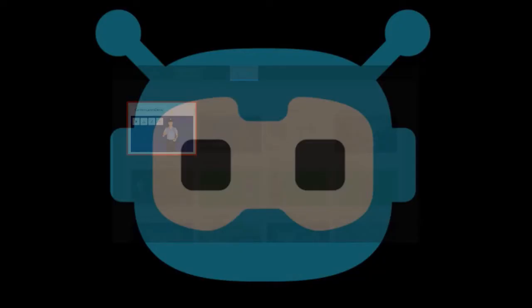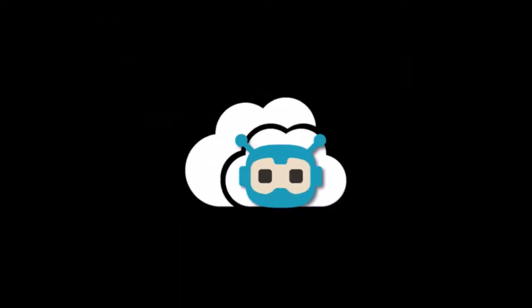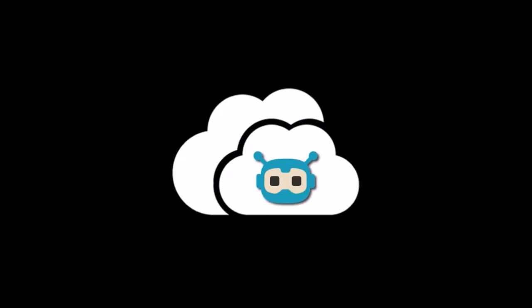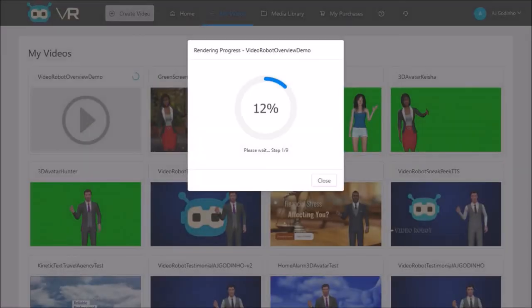Given that VideoRobot is a cloud-based app, the video rendering speed is fairly reasonable. Most of my videos that were around 1 minute in duration rendered within 10 minutes.